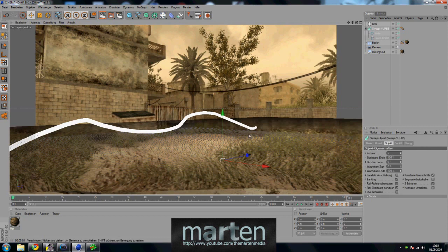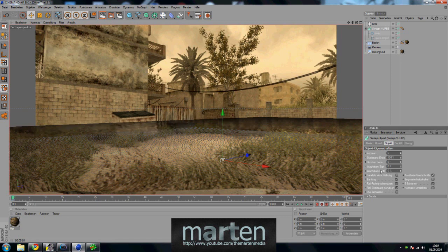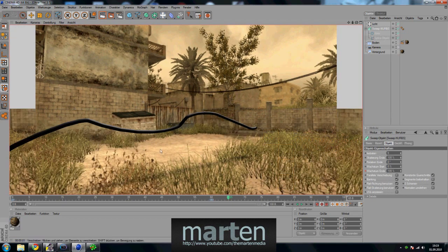Now we need to keyframe the length of the 3D vine. Go to sweep NURBS and click the keyframe button. Make the end of the grow to zero, and about 60 frames further make it 100. So it will grow from zero to 100 over 60 frames. That's basically everything you need to do.